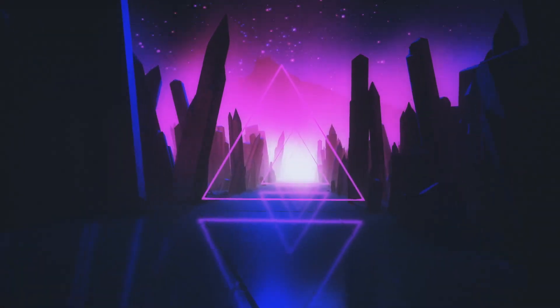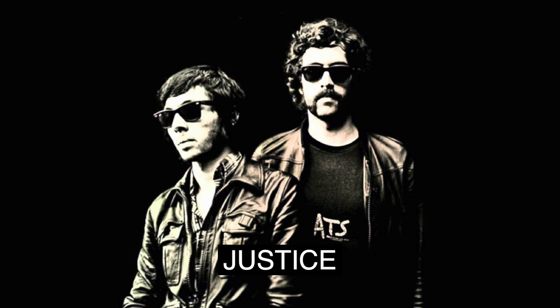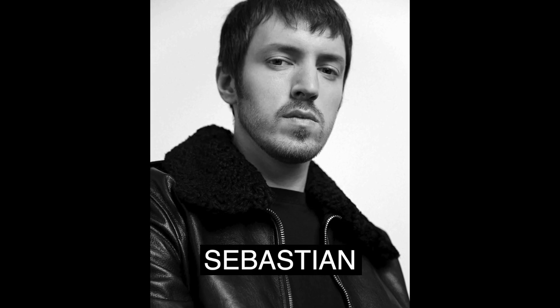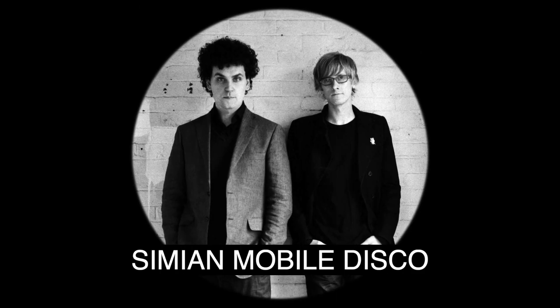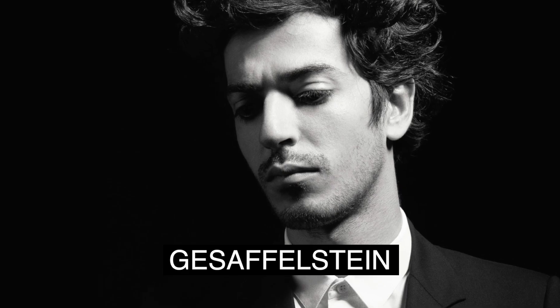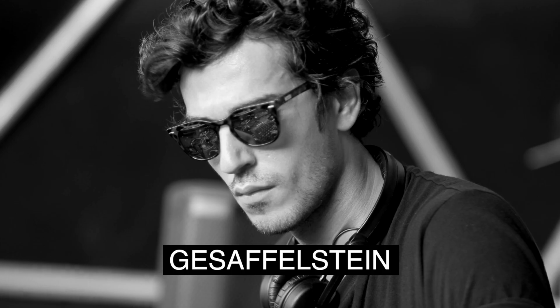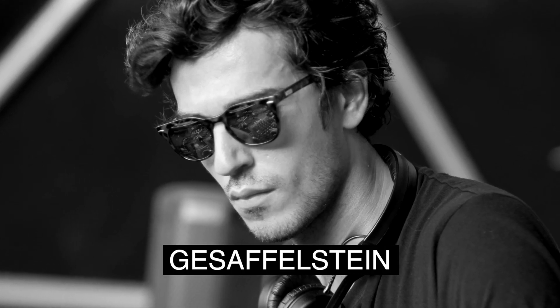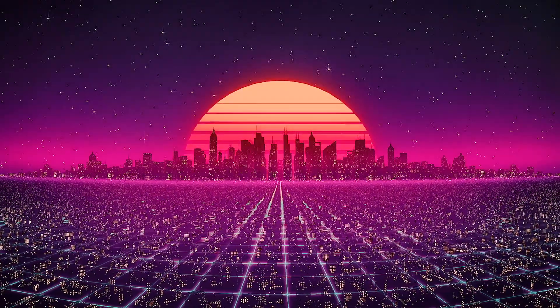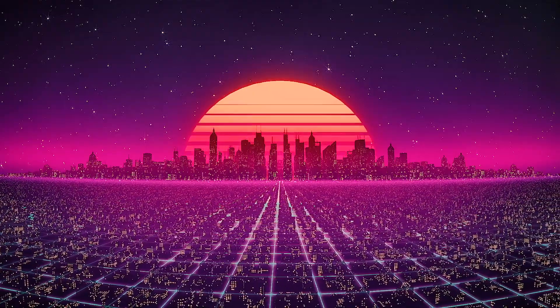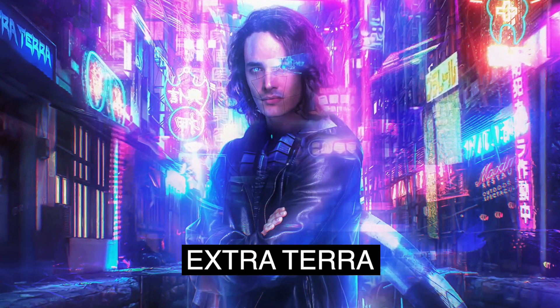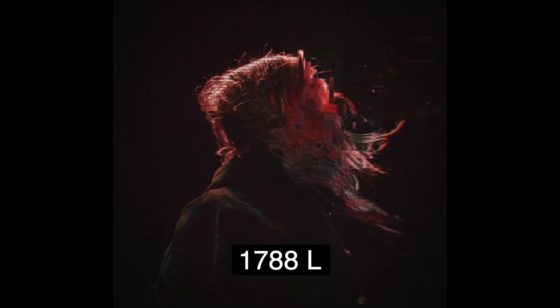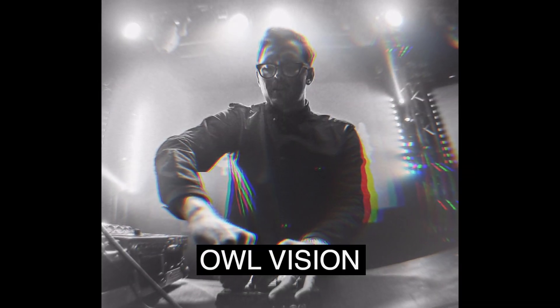Initially, a similar sound could be heard from guys like Justice, Soulwax, Sebastian, Simian Mobile Disco, Gesaffelstein. One of the most famous artists with this sound. Time passed and this sound became even more harsh and today such names as Xtrattera, Hyper, 1788-L, Owl Vision.